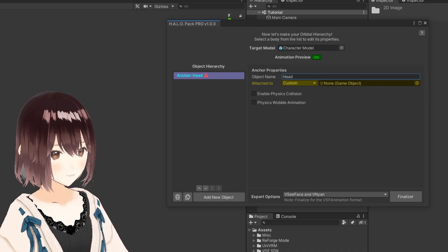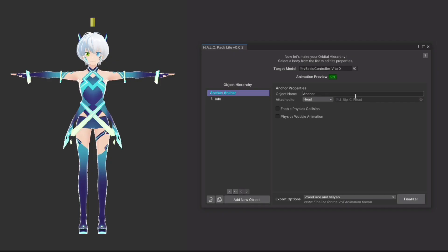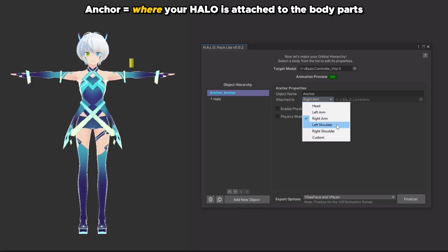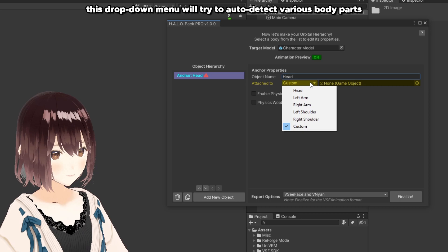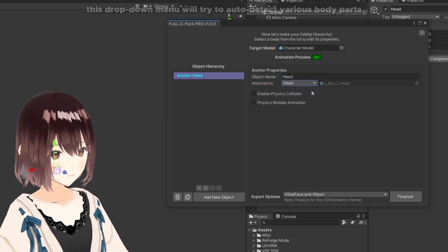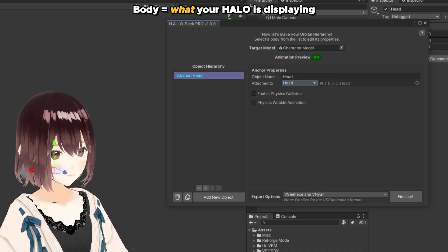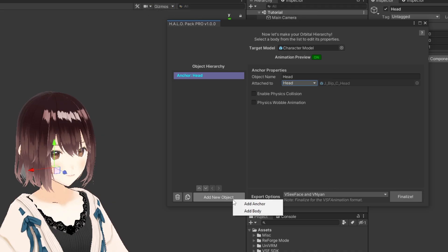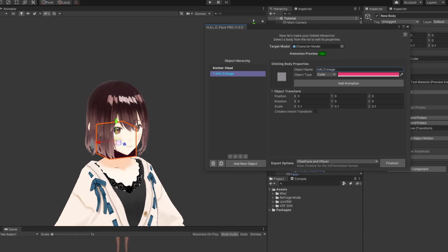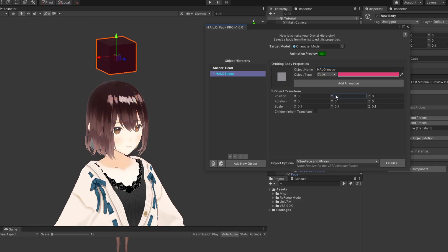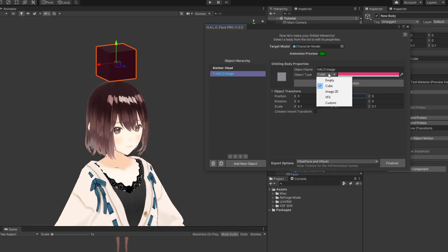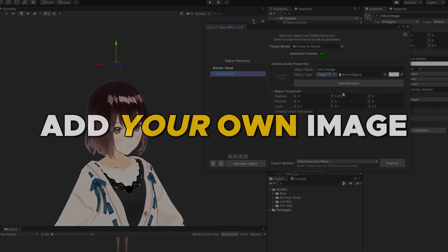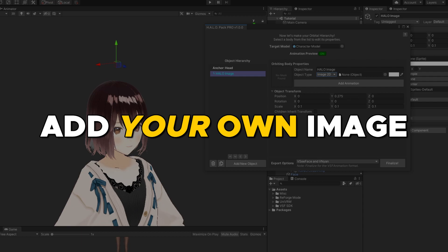On its own, the anchor object doesn't display anything. Its only purpose is to decide where our halo is attached to our character's body. In this case, we want to choose the head body part from the attached to drop down menu. Next, we need a body object to display our 2D image. Again, click on add new object, but this time choose body. Then let's rename this to halo image. By default, this will add a cube inside our character's head. We can move this up by changing the Y position value. Next, let's change the object type to image 2D so we can add our own 2D image.